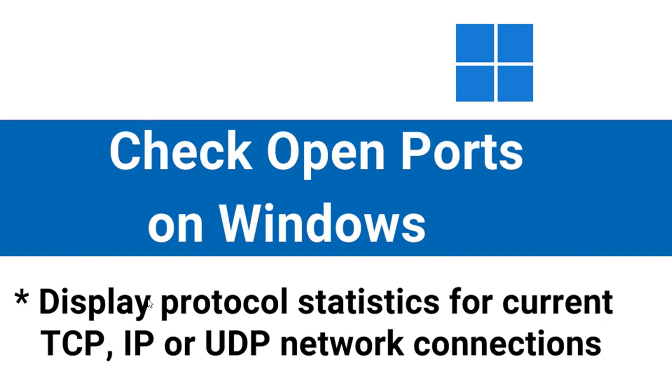We will be using netstat in this tutorial. With netstat, we can display protocol statistics for current TCP, IP or UDP network connections on our computer.